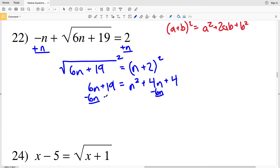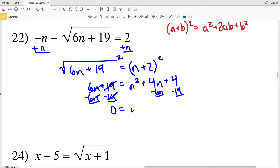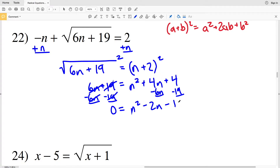I'll subtract 6n and subtract 19 from both sides to get 0 on one side and the quadratic on the other. So I'll have 0 equal to n² plus 4n minus 6n minus 19 plus 4, which simplifies to n² minus 2n minus 15.